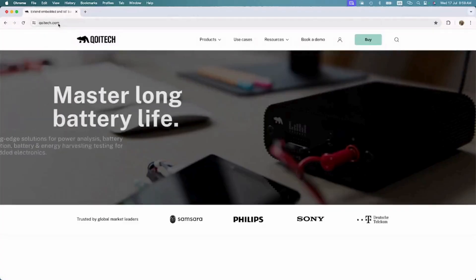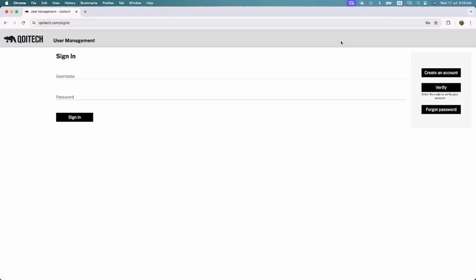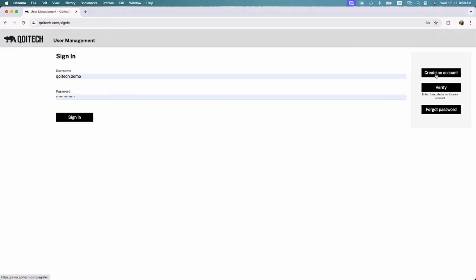Go to coitech.com and click on the User Management icon. Access your User Management Account. If you don't have one already, click Create an Account.